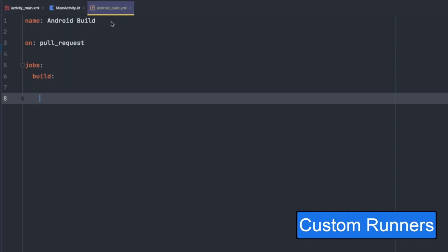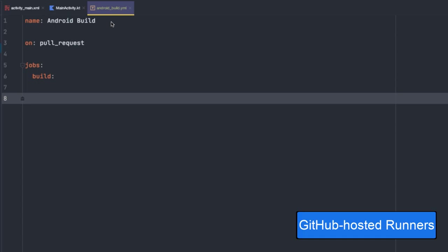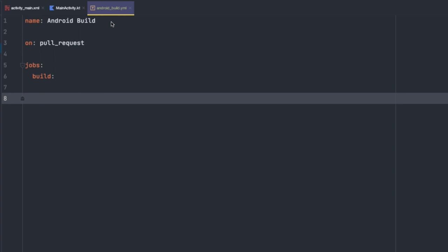Now GitHub actions support using your own custom runners, such as a custom Docker container, or you can use the provided GitHub hosted runners. In our case, we can use a GitHub runner to build our Android app by using runs-on: ubuntu-latest. By default, the Ubuntu latest runner comes pre-installed with various versions of Android SDKs, build tools, support repositories, and more. You can see a detailed list of everything installed on the GitHub runners by exploring their readme page in GitHub, and you can find the link to that in the video description down below.